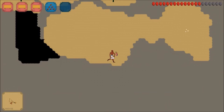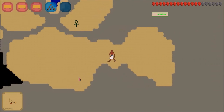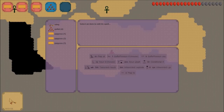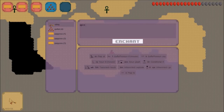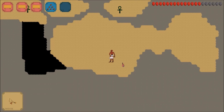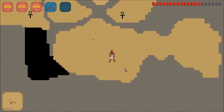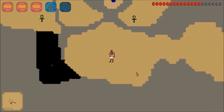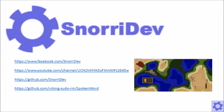Once we gain the ability to publish The Book of Thoth on Steam, we plan to sell the game for $9.99. The Book of Thoth brings players to a world where their power is limited only by their linguistic ingenuity. Thanks for watching! For up-to-date information on The Book of Thoth's development, you can follow SnorriDev on Facebook, YouTube, and GitHub.